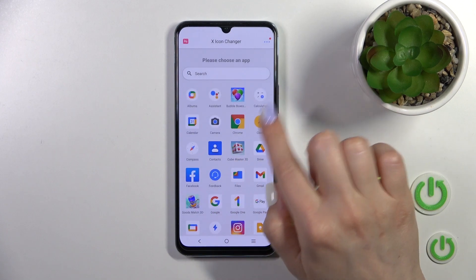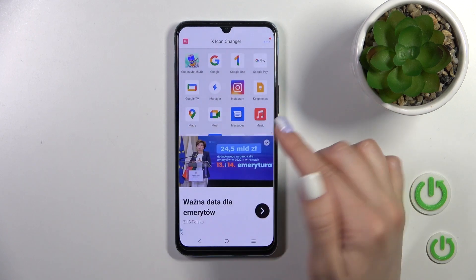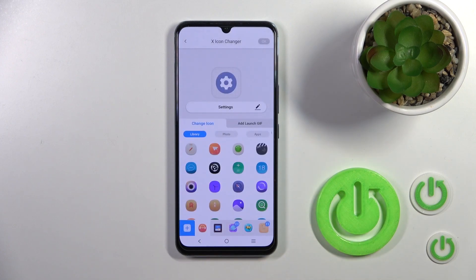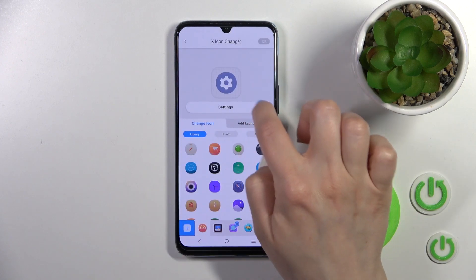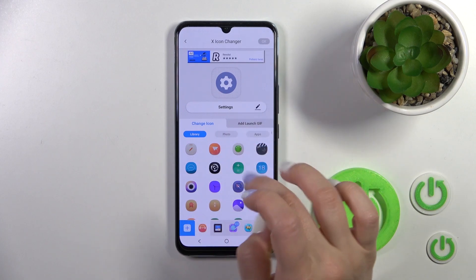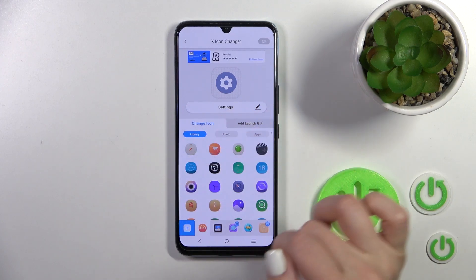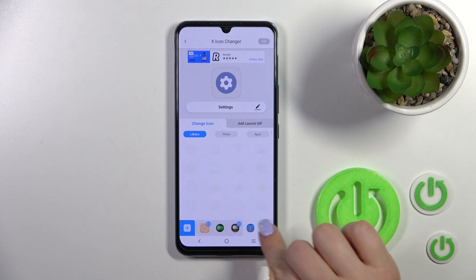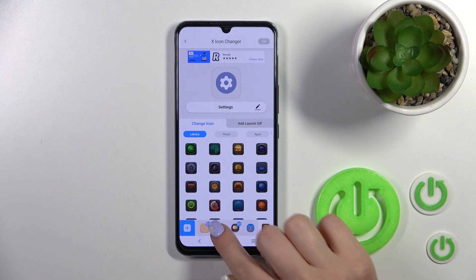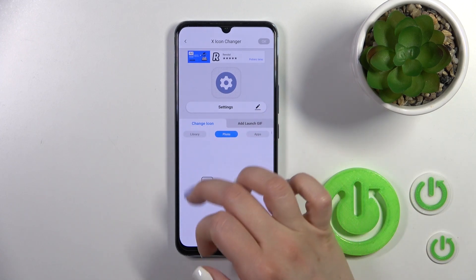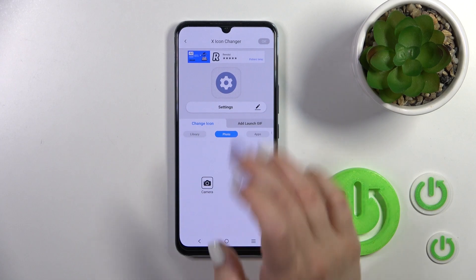After opening, we'll see all of the applications on our phone whose icons we can change. For example, let's change the Settings icon. Click once on the name to edit the icon. Here we can change the icon from available folders. We can also use a photo from our device gallery or take a picture with the camera app.